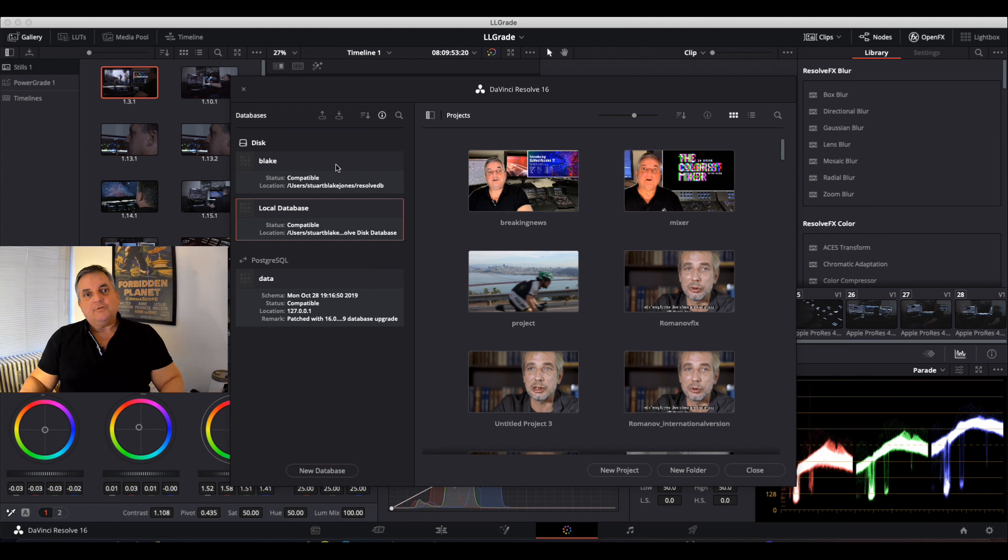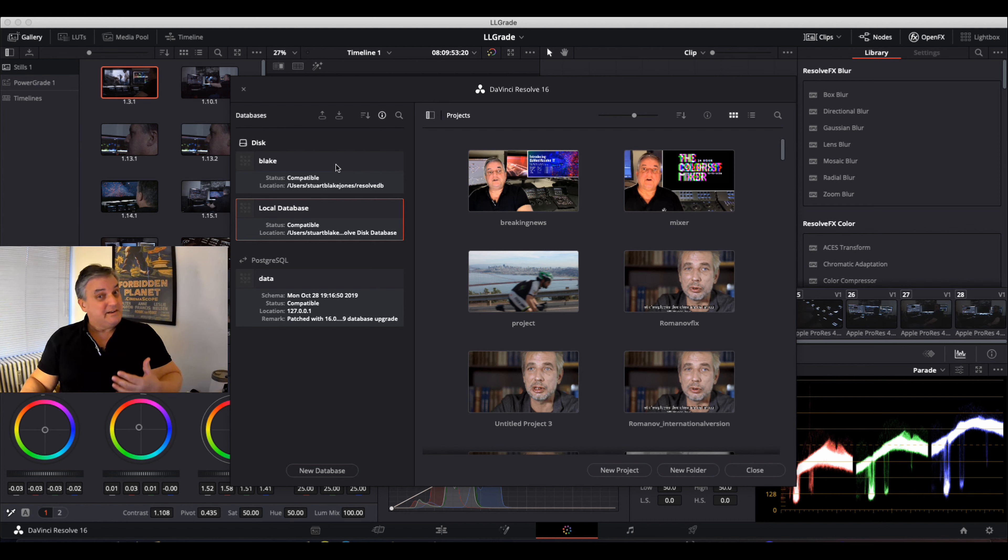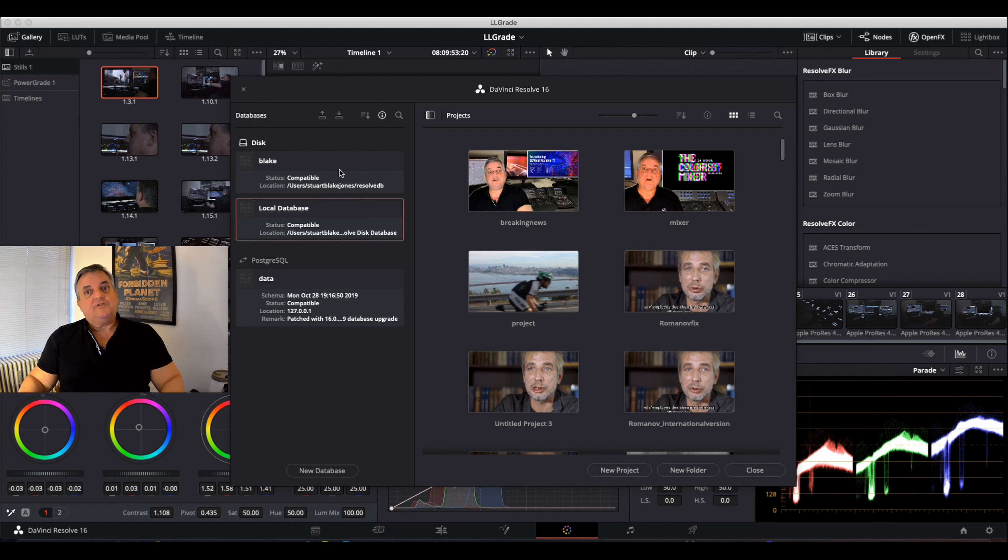But it's important to remember that if you decide, oh gee, I want to go back to version 16, you can't downgrade the database. So with that in mind, it's always a good idea to back up your database.